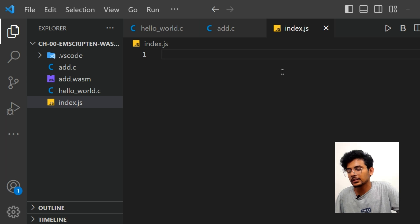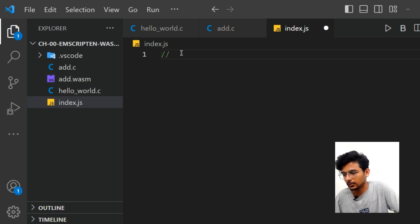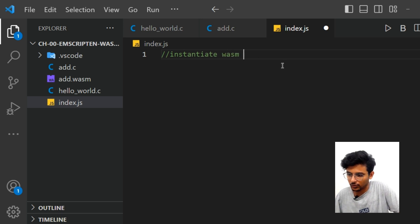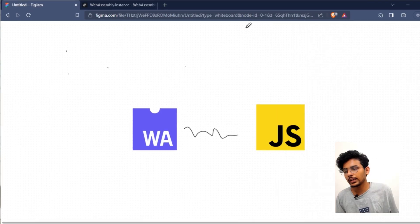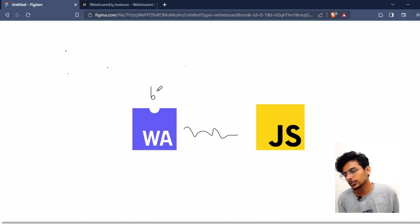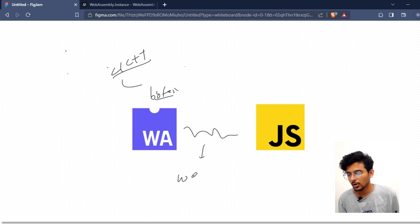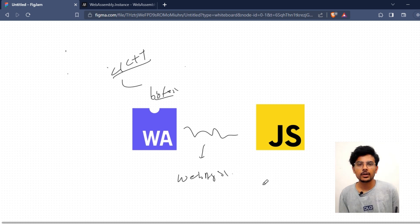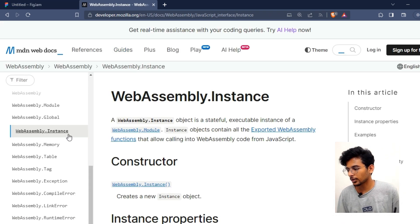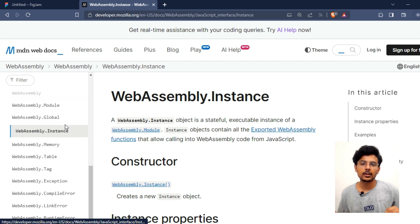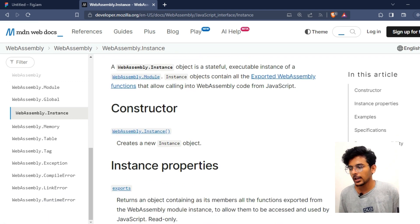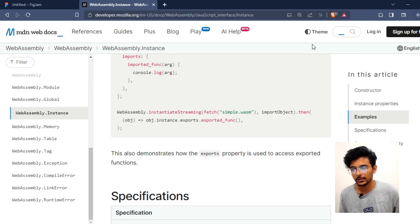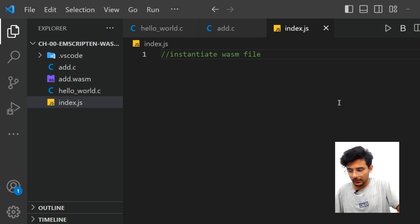To instantiate the .wasm file, let's create an index.js file. In this JavaScript file we'll read the WebAssembly file. The question is how our JavaScript can read the .wasm file — it contains the compiled bytes of the C/C++ program. JavaScript provides WebAssembly JavaScript APIs for this. We'll use 'WebAssembly.instantiate' to instantiate the .wasm module.